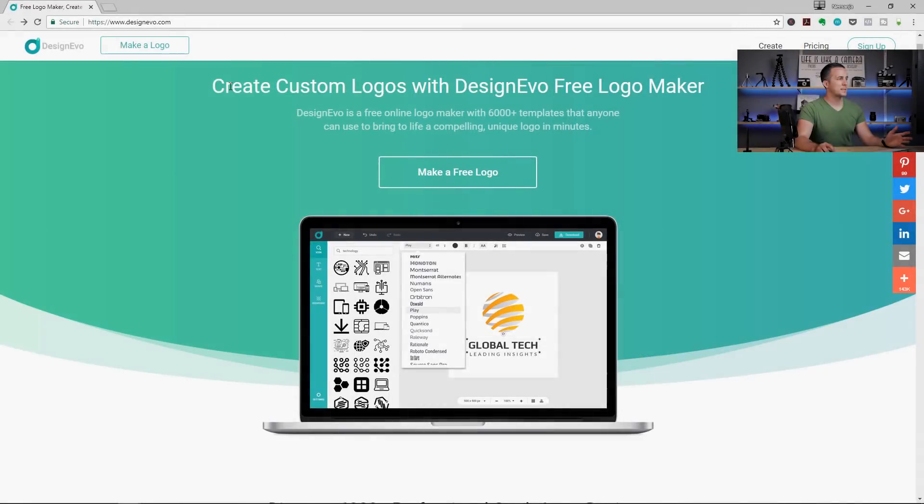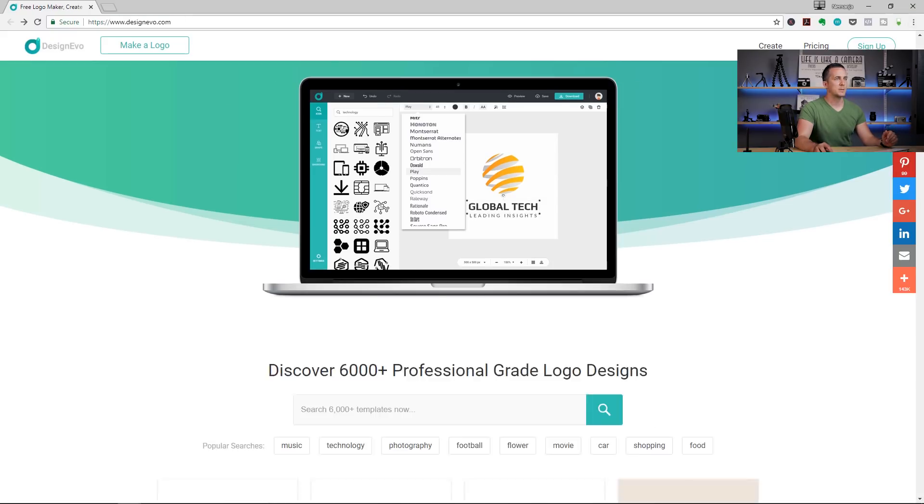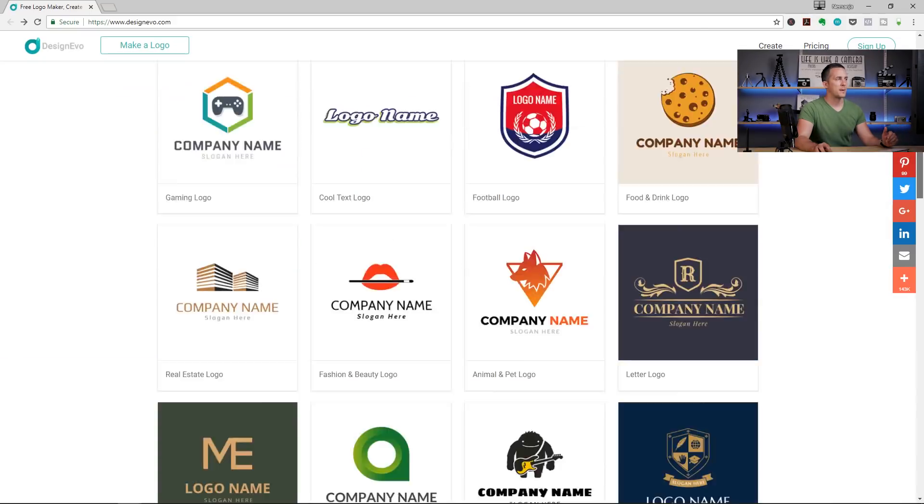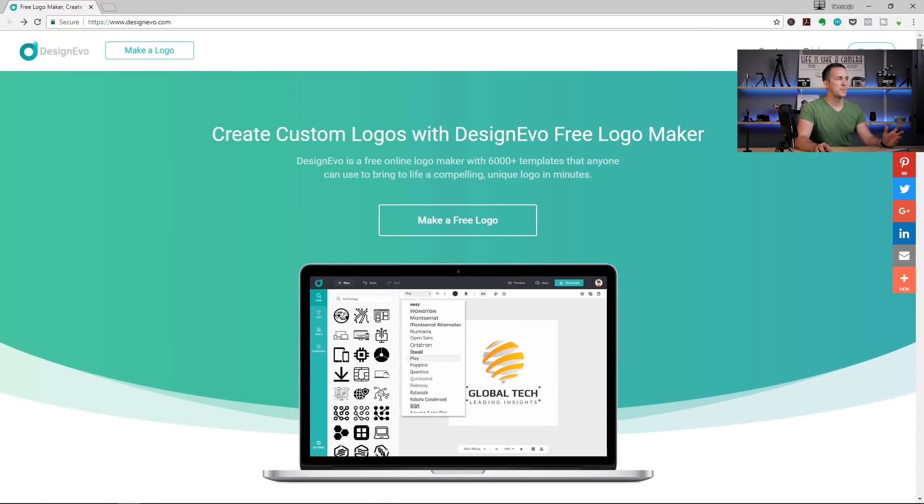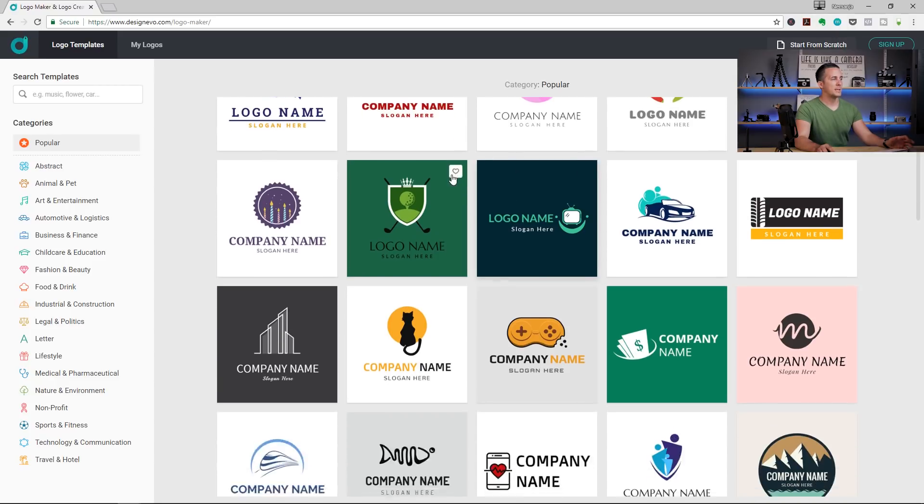First thing that you need to do is to go to designevo.com and this is a screen that you will see. Of course, there are some things down below too, you can check that out. But to start making a free logo, just go and click on make a free logo. It's simple as that.